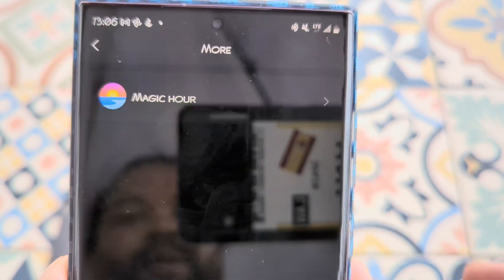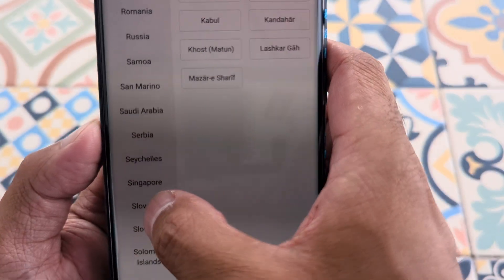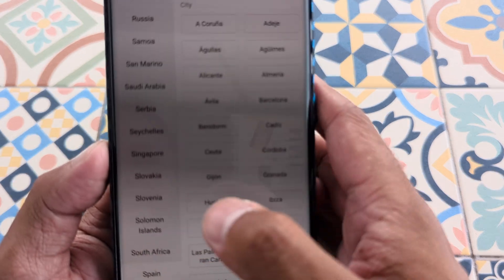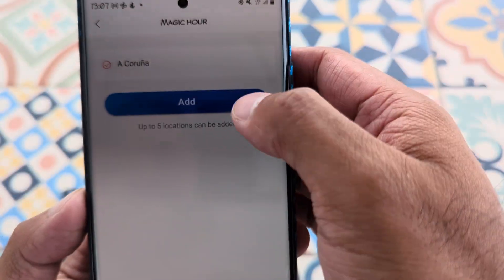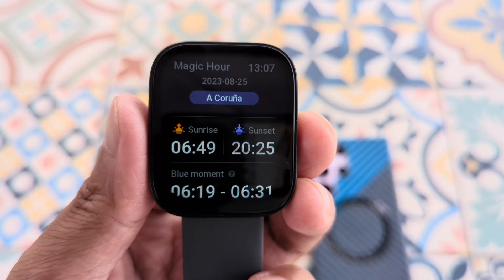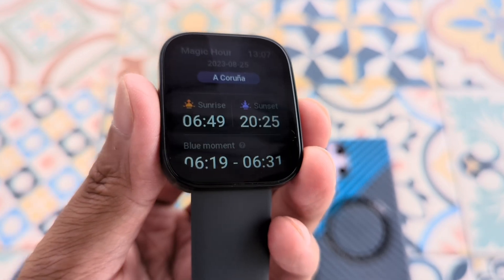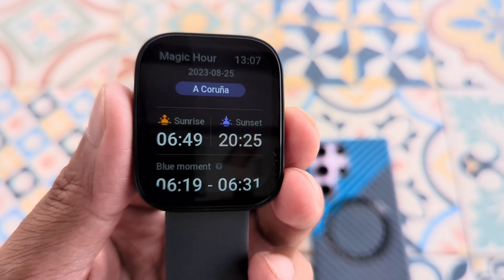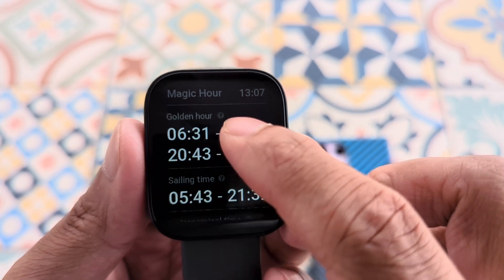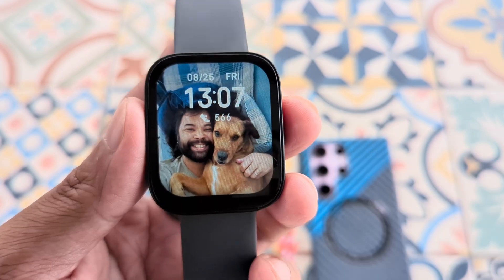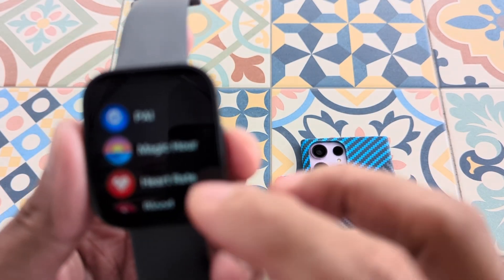This is the app we downloaded. Magic Hour requires a little bit more information. Where I'm staying right now, this shows the magic hour sunrise and sunset time, blue moment, and the golden hour. That's how you would download and customize your different apps.